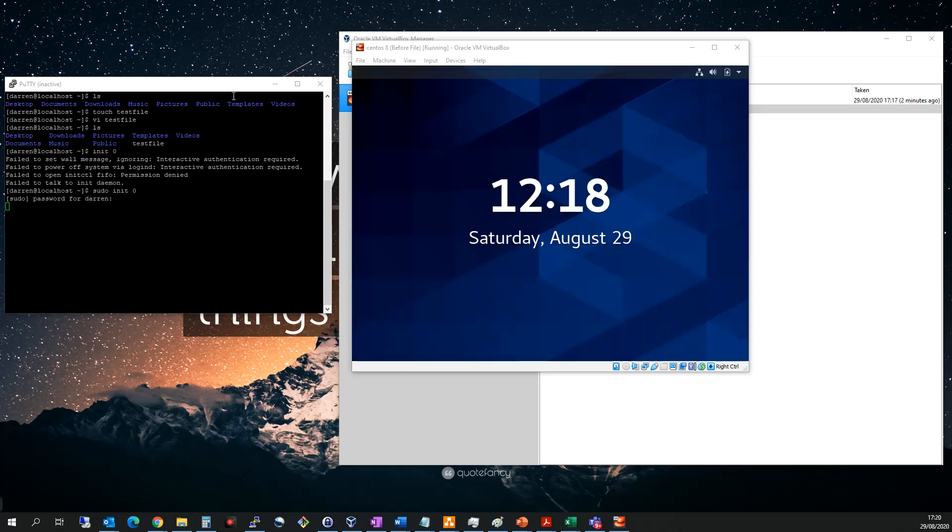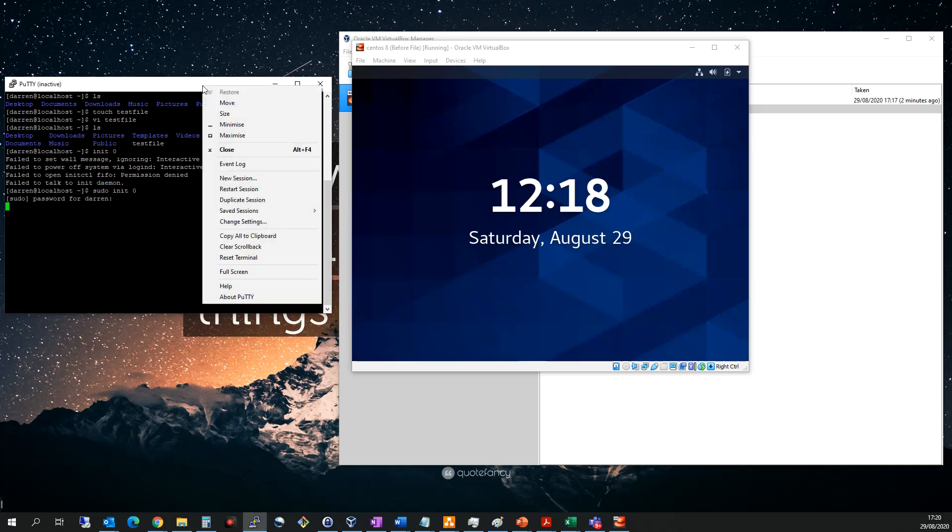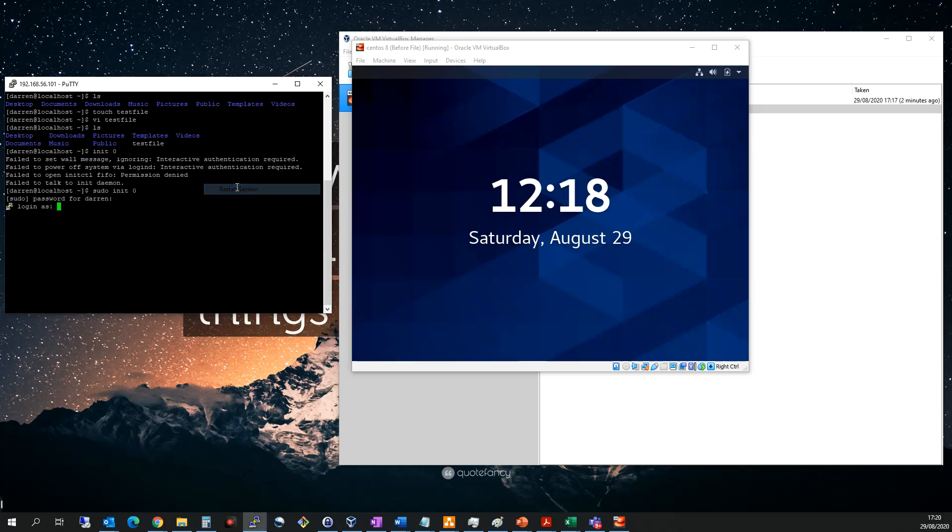So we can see my machine has come back up here. So let me just try restart this session here. And we will log in as myself. I'll type in my password.